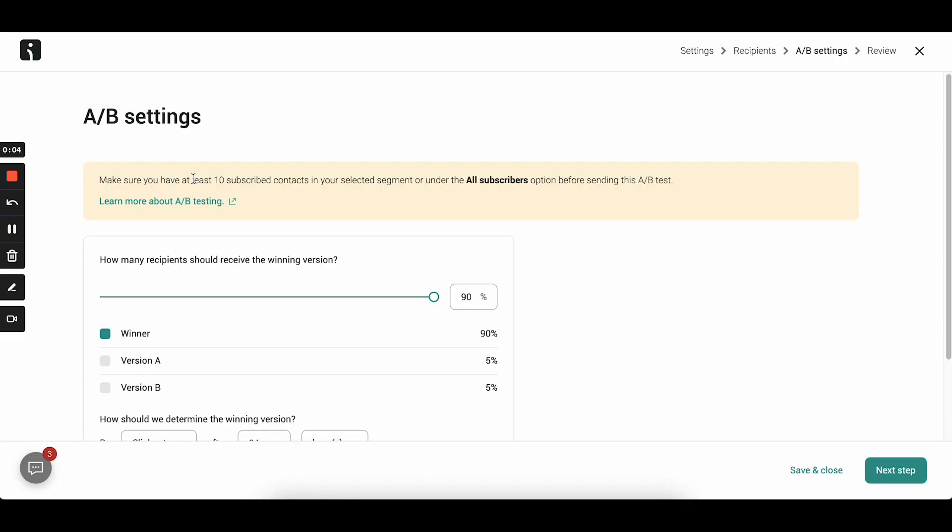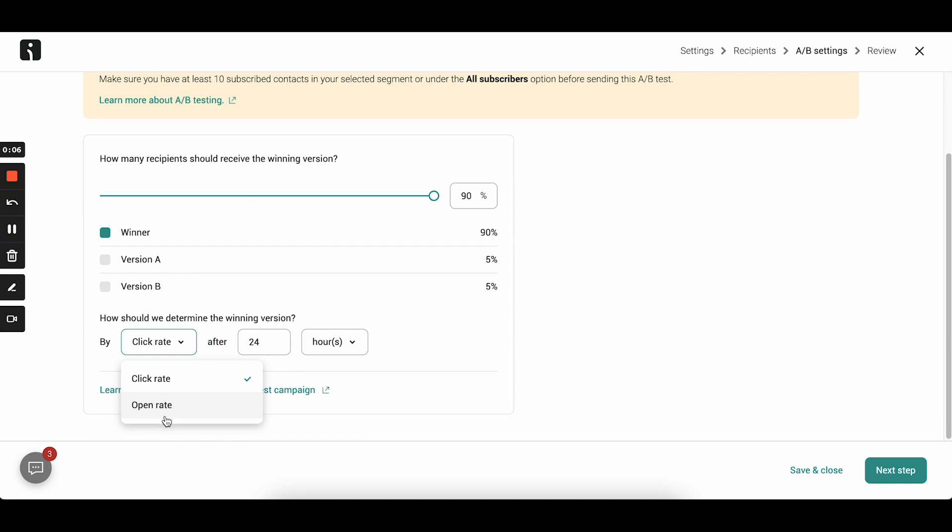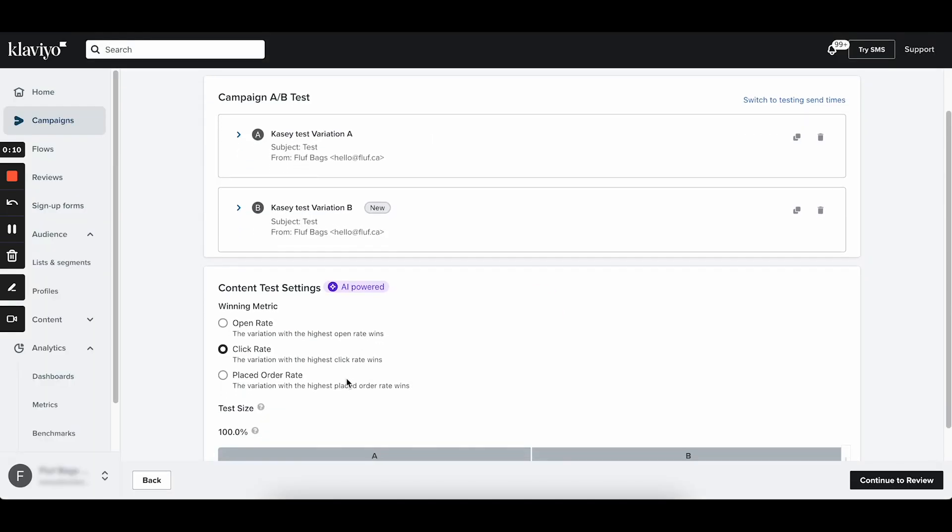When it comes to campaigns, OmniSend testing features are better, but you can only choose open rate or click rate as the winning criteria — not conversion rate, which is possible in Klaviyo. Klaviyo's A/B testing capabilities are truly amazing. You can get very granular and control every part of the test, and accessing and analyzing past variations is super easy. Klaviyo lets you do enterprise-level stuff while still giving you a user-friendly experience. Klaviyo definitely wins this one.